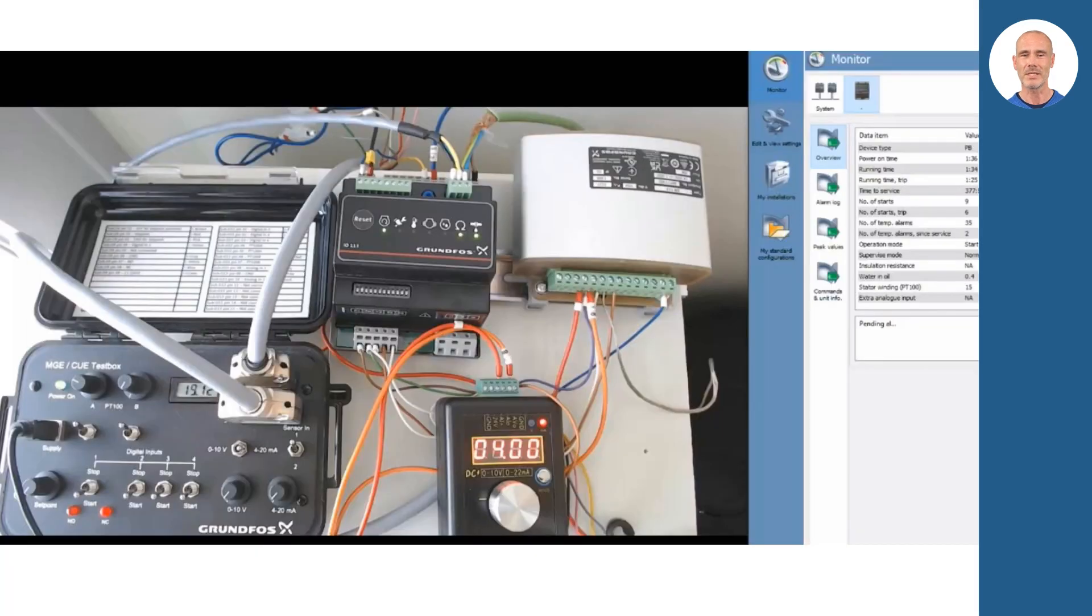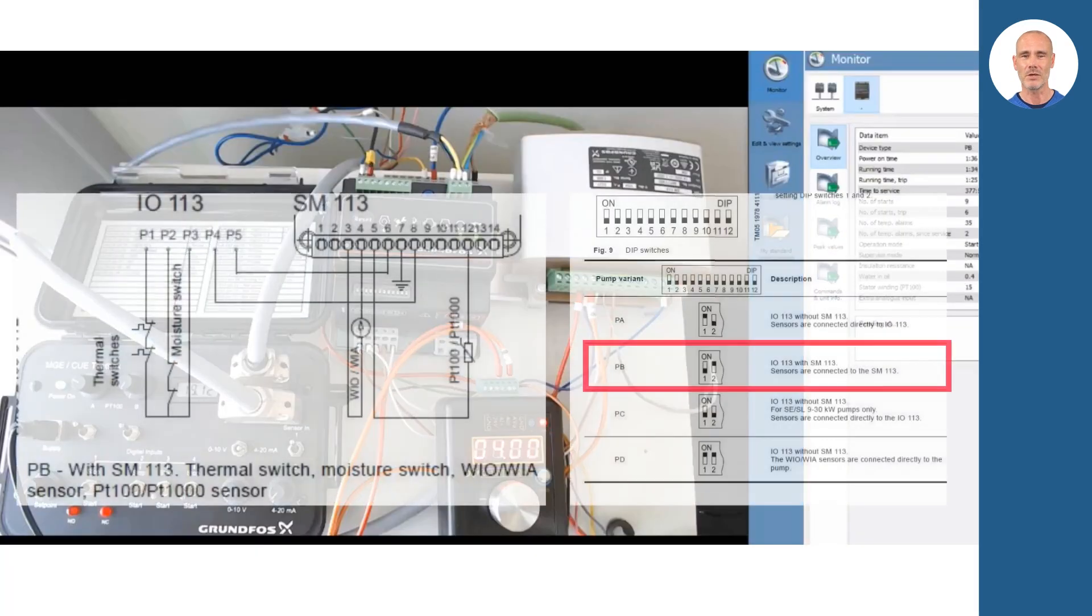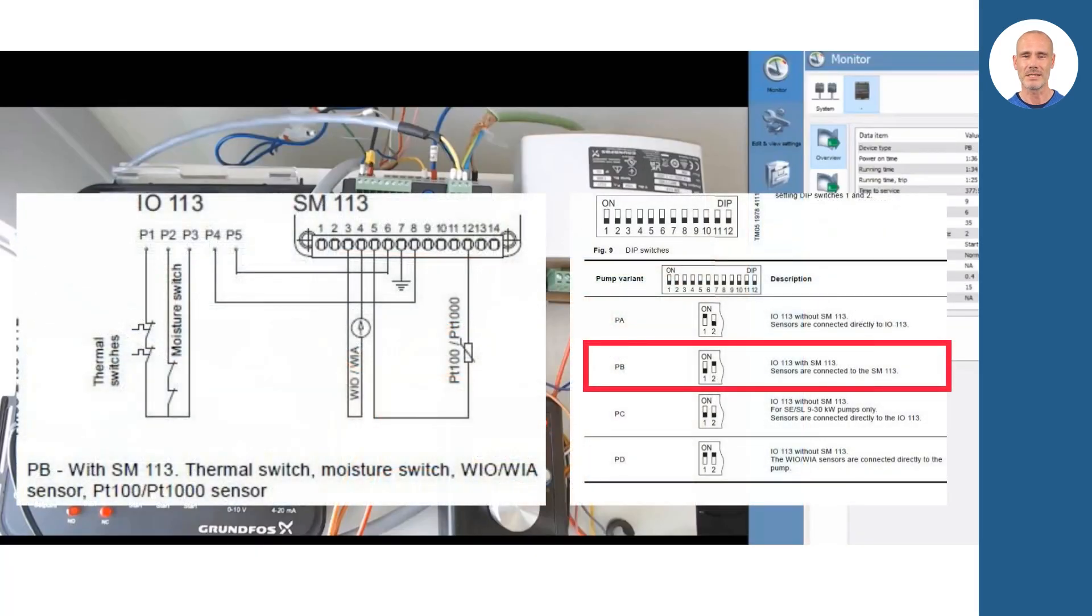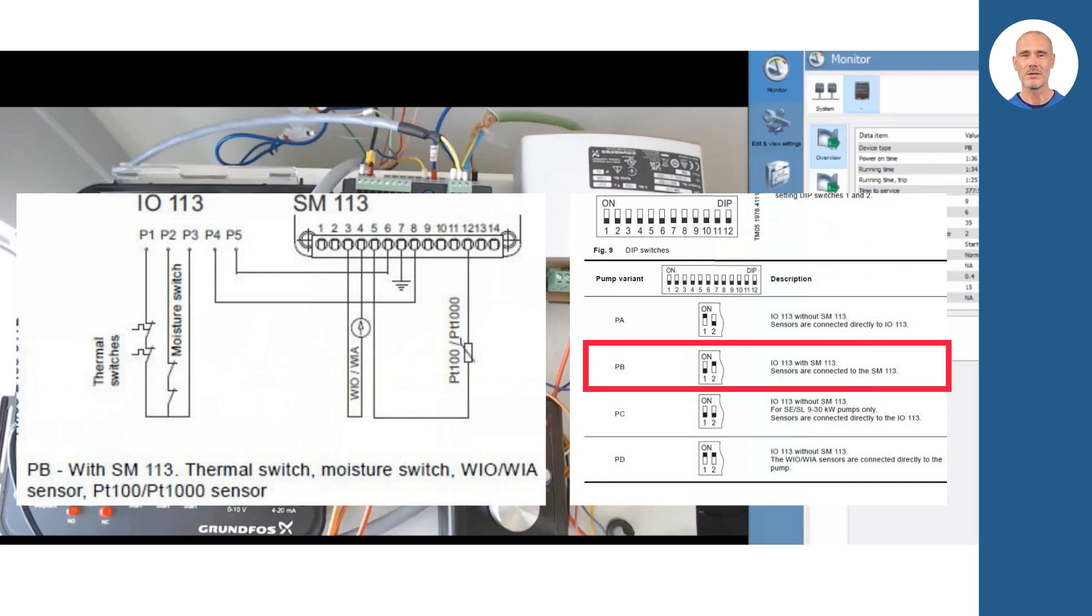As the second simulation, we are going to simulate a system with a pump type PB, based on the following image. Please remember to follow the manual for the installation.